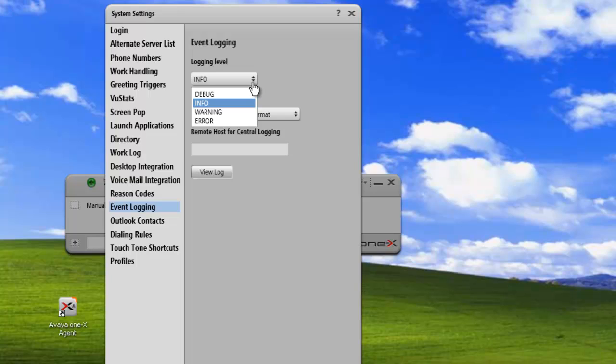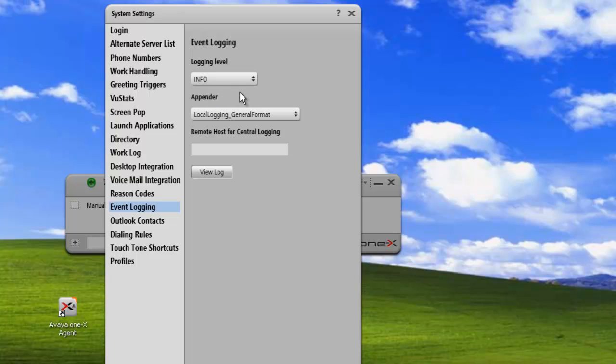select warning and that will give you warning messages and error messages. And if you select error messages, you will only get error messages. This is a way to narrow down logging by setting the different logging levels.